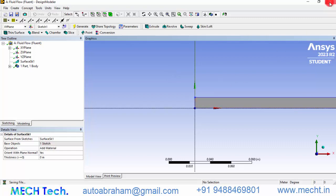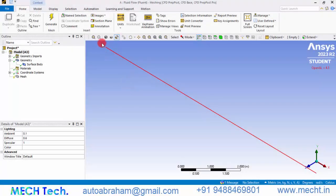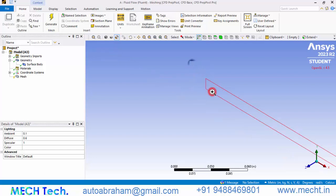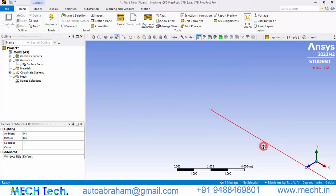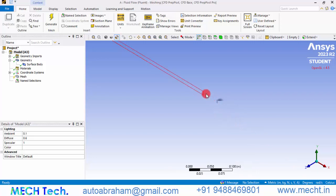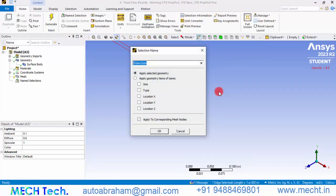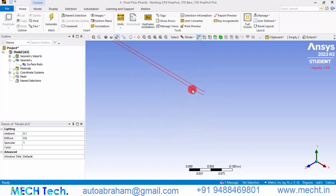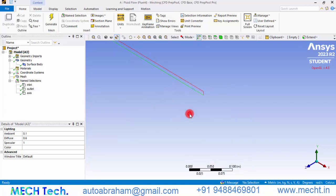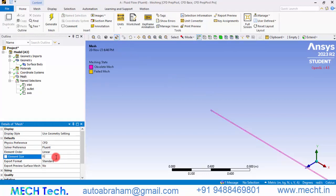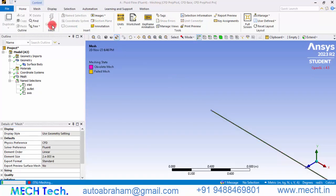Close the Design Modeler and double-click Mesh. Right-click and drag to zoom in, select the inlet edge and create a named selection called 'inlet'. Do the same for the outlet edge named 'outlet', and select the axis edge named 'axis'. These name selections help the Fluent solver identify boundaries for the axisymmetric 360-degree pipeline model. Set the element size to 0.002 meters and click Generate Mesh.